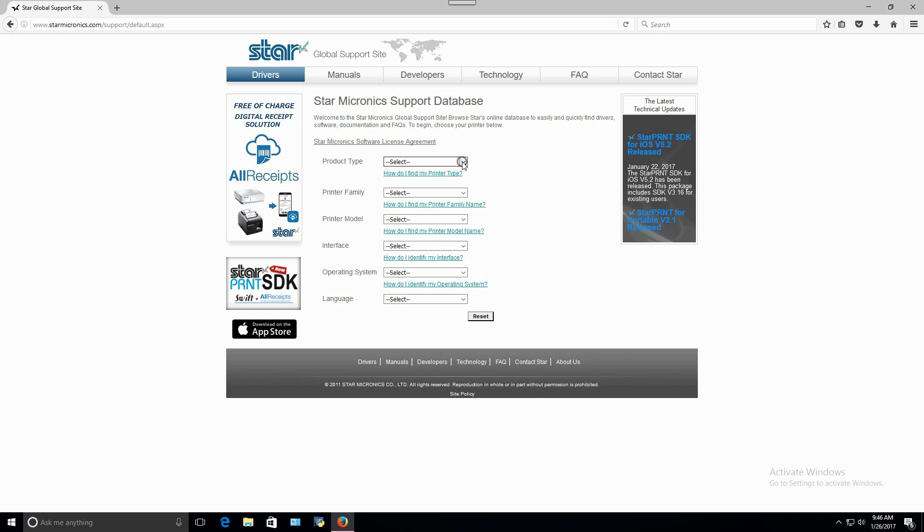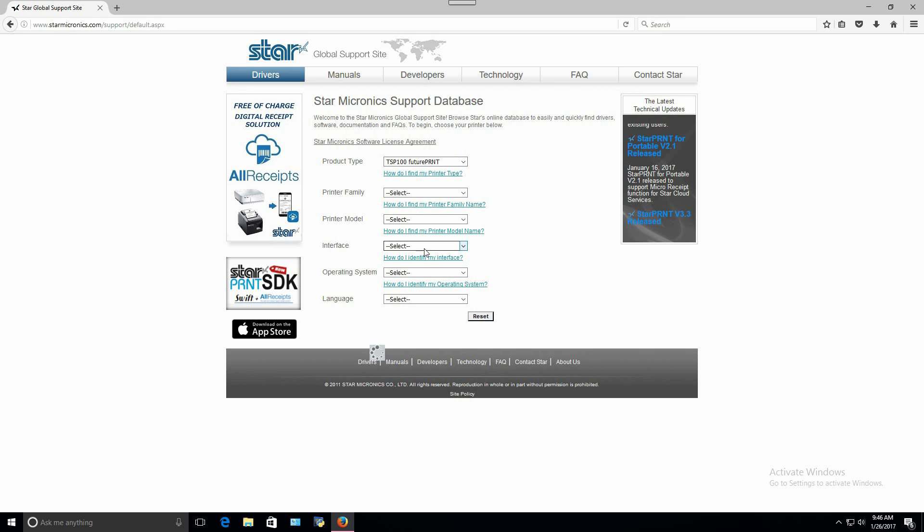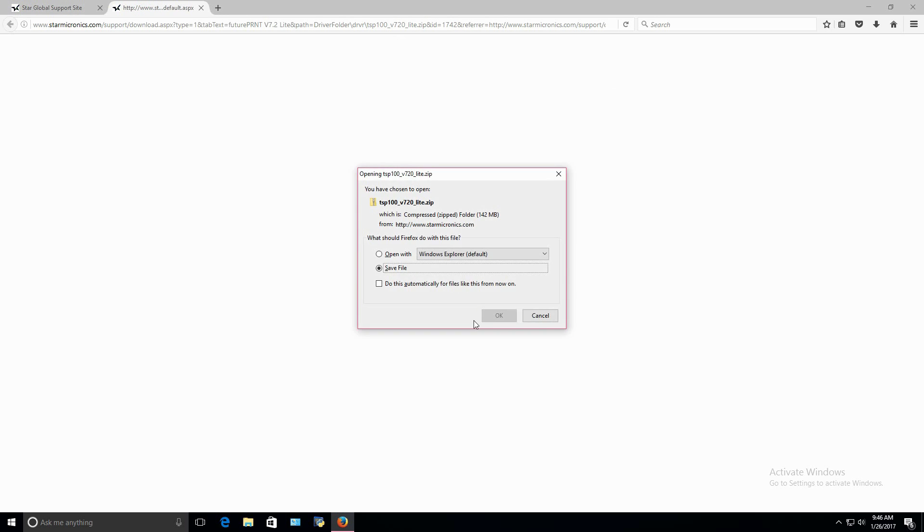For the product type, select TSP-100 FuturePrint. Then, save FuturePrint version 7.2 Lite to your PC.